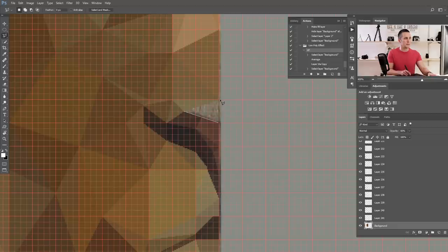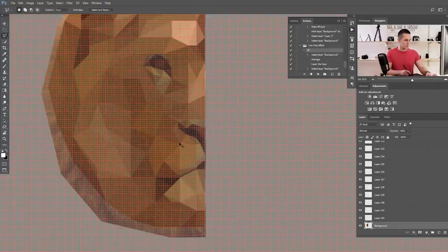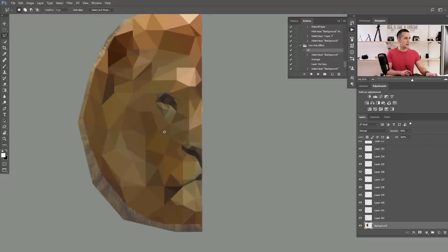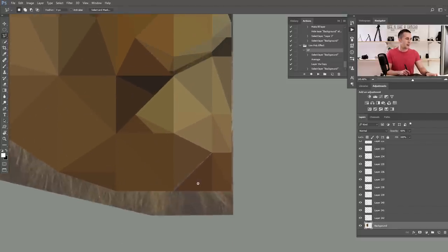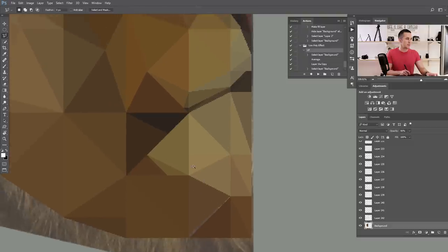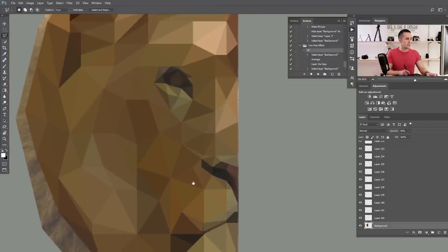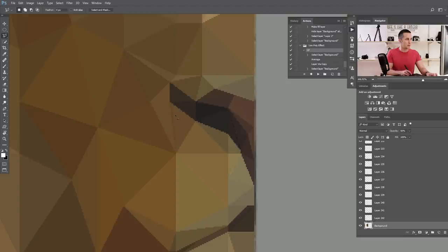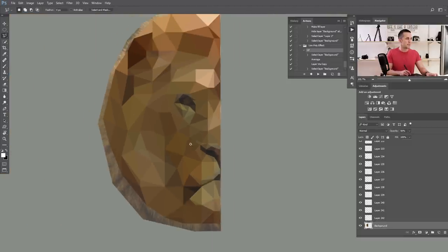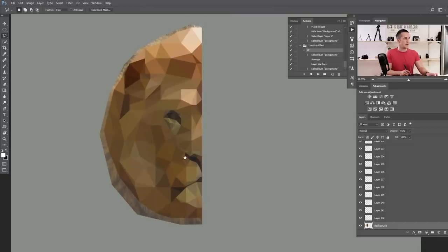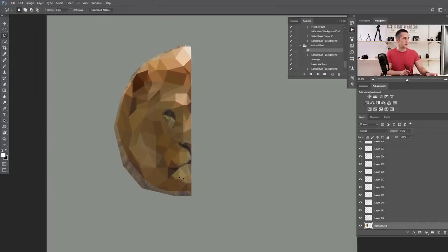I think we're done. Let me hide the mesh — yes, that's really, really nice. We have some mistakes: the gap I left purposely, and a few smaller ones here. Now let's correct those small imperfections and then duplicate the left side of the lion's head to the right side to complete the full head.